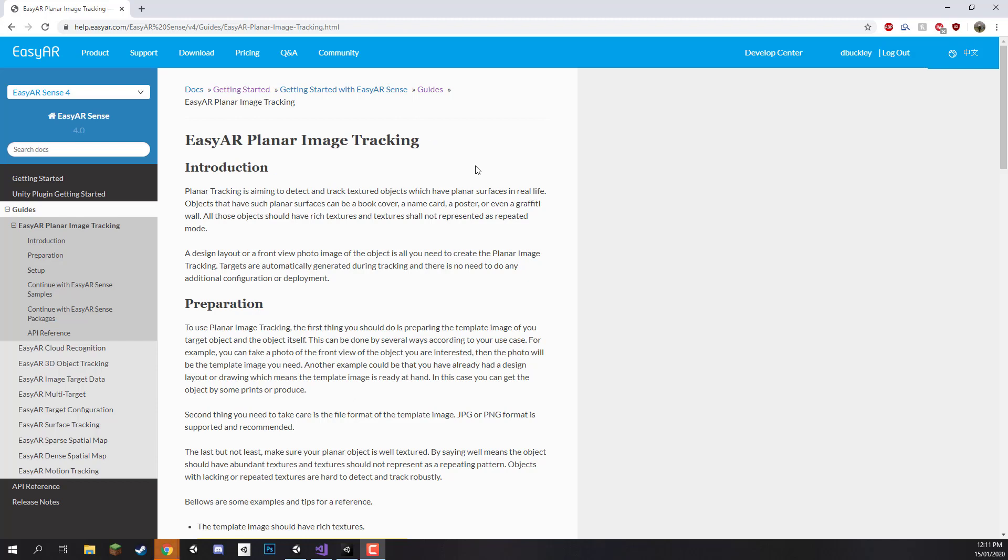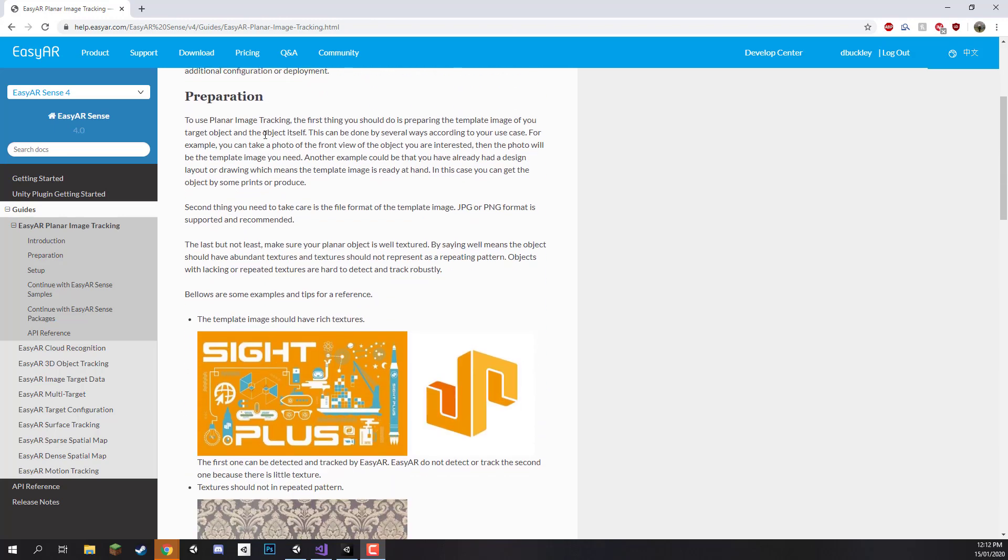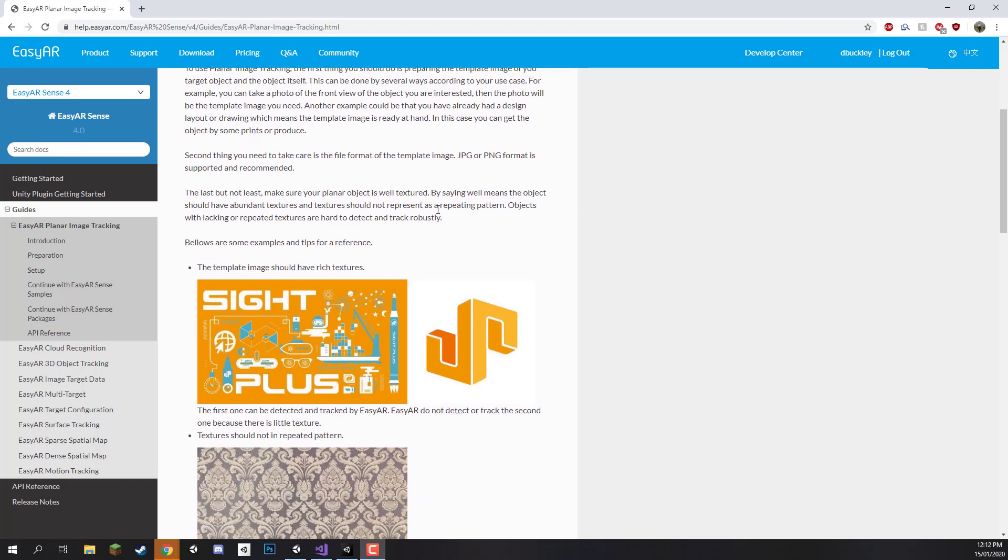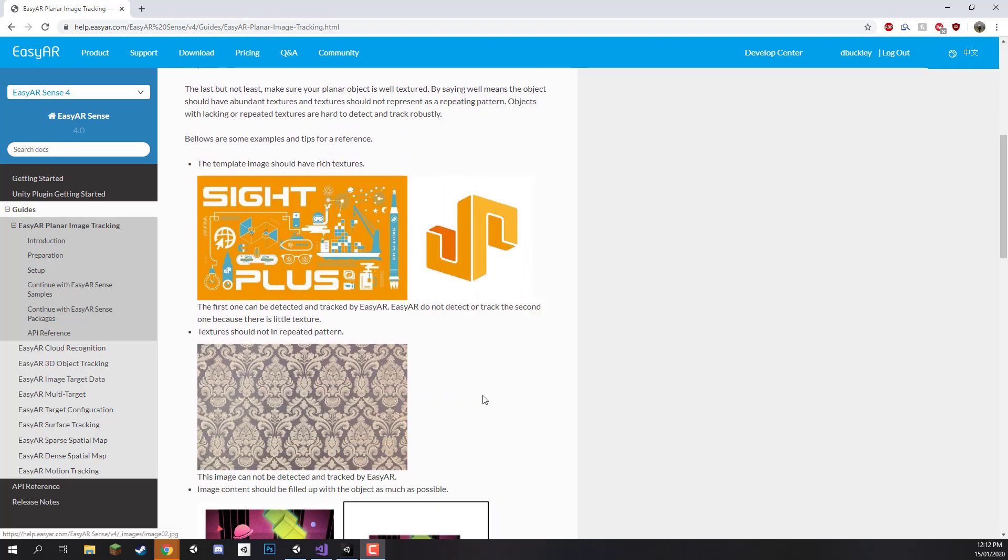Right now I'm on the EasyAR documentation website and this just has some information about planner image tracking. First of all, what I think is most important is getting an understanding of what sort of image targets you should have, and over here it'll give you a bunch of examples of what you should do and what you should not do.